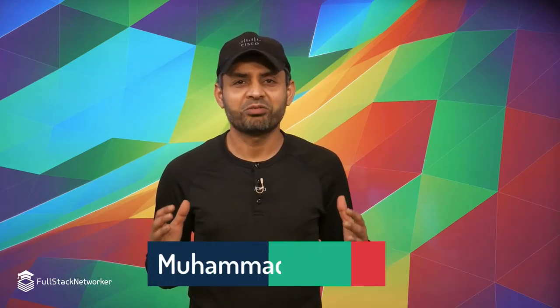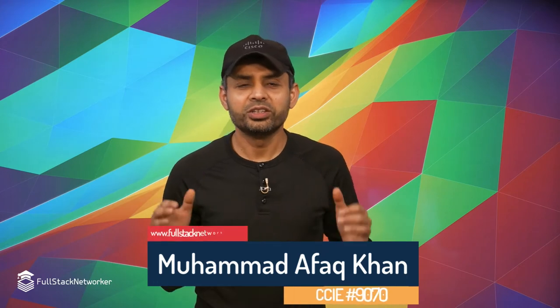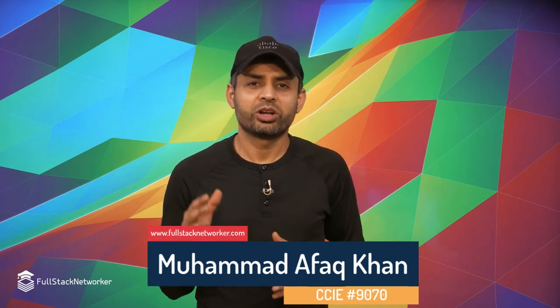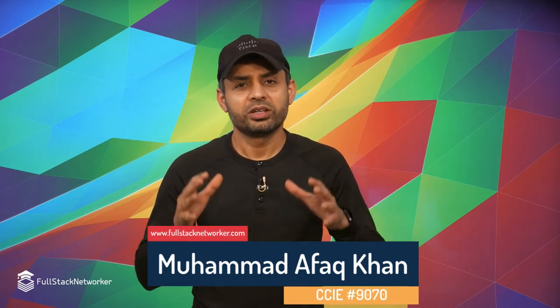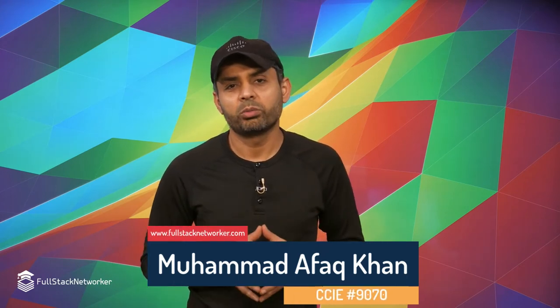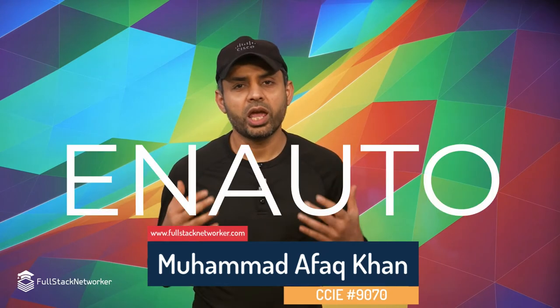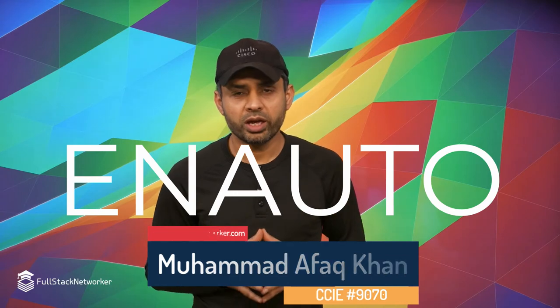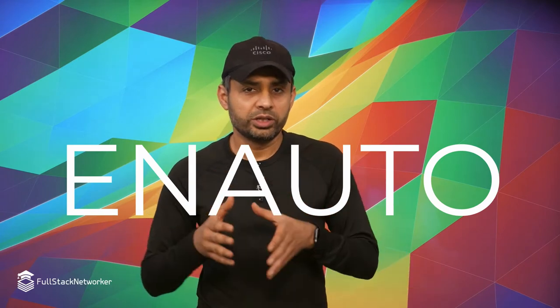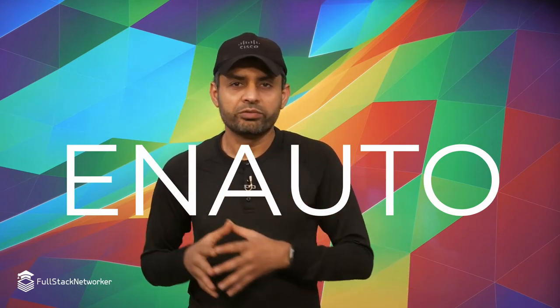What's up guys, this is Afaf from FullStackNetWorker. In this video we're going to discuss the enterprise automation for the ENAUTO exam, the 300-435 exam, what it is, how to prepare and pass the exam.